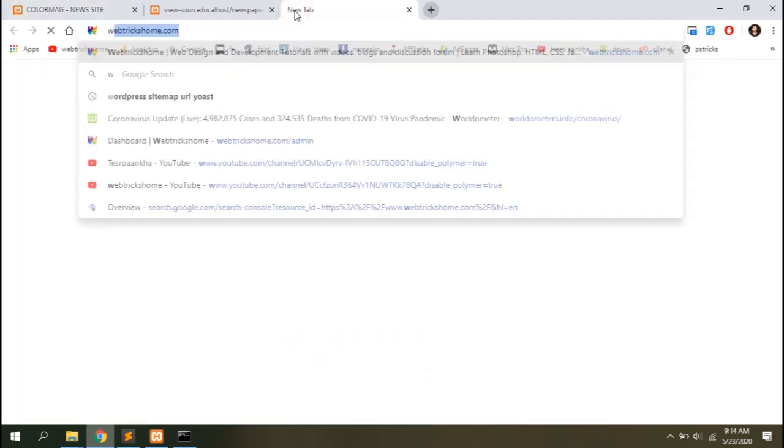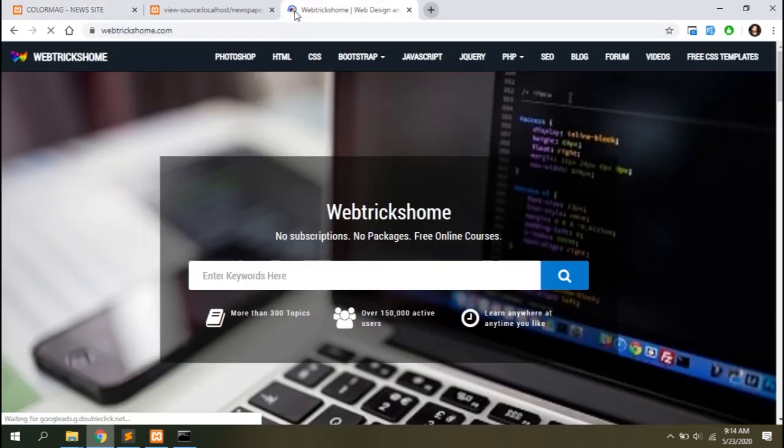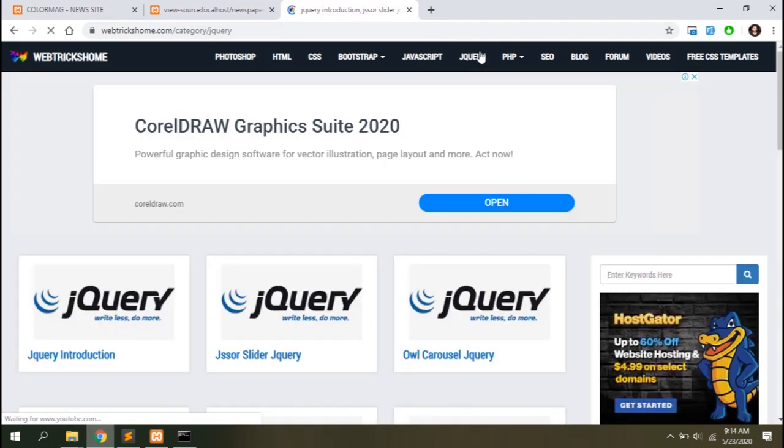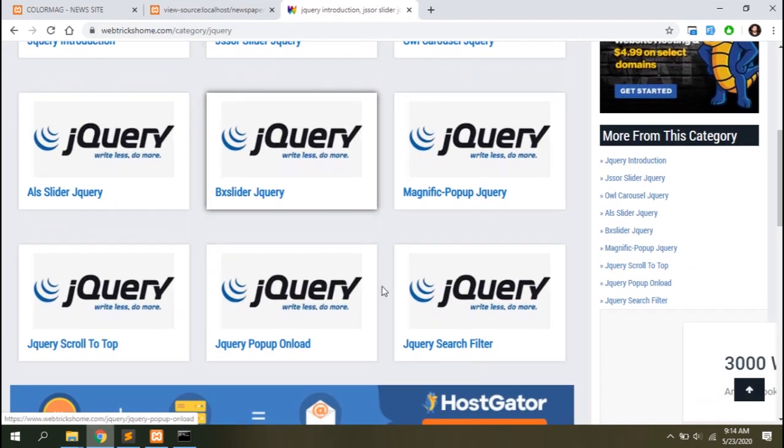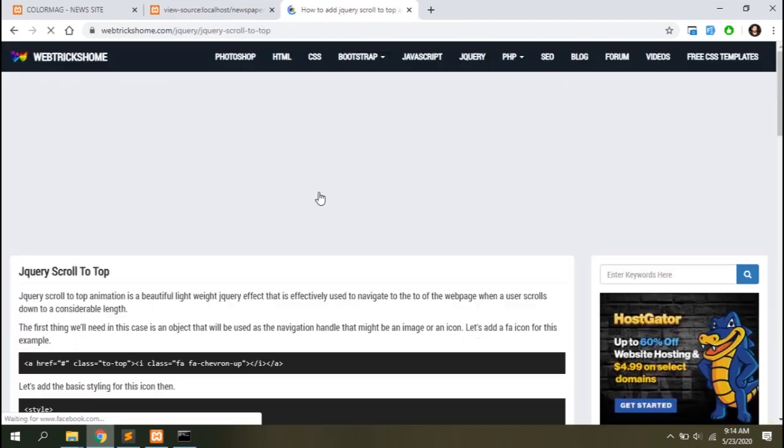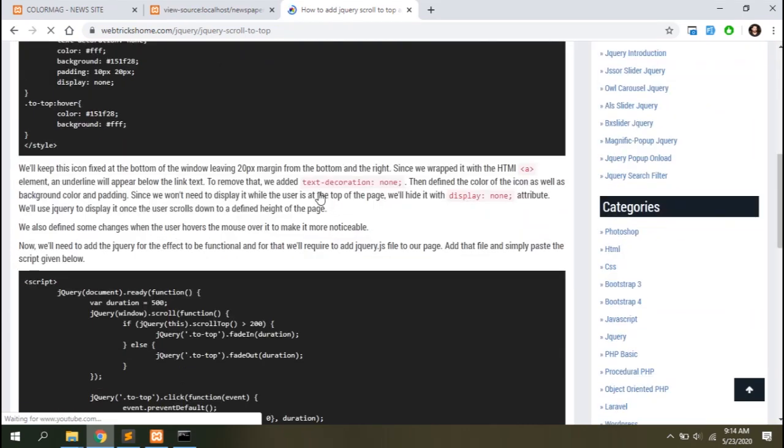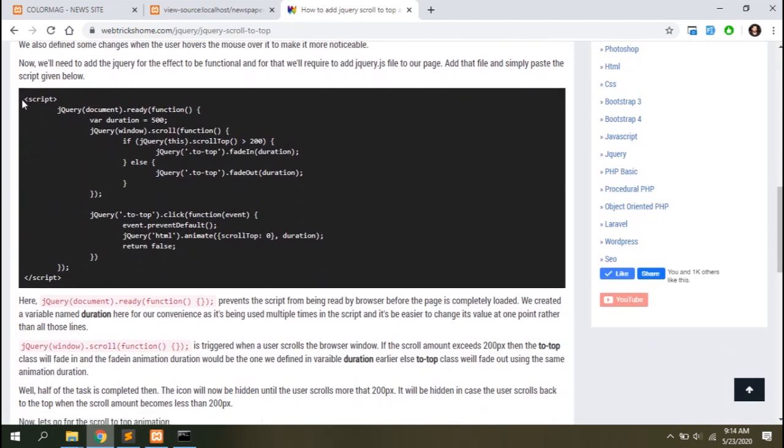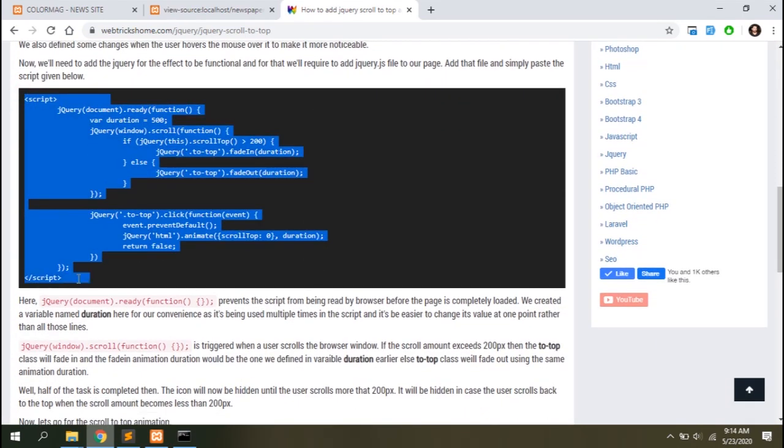Click on the scroll up icon and you can go to the top but there's no scrolling effect, right? Let's open webrixhome.com once again. This time let's go to the jQuery section, open jQuery scroll to top page and copy this piece of code from here.